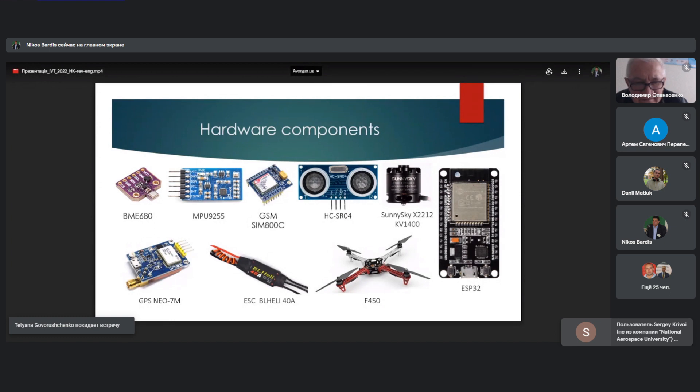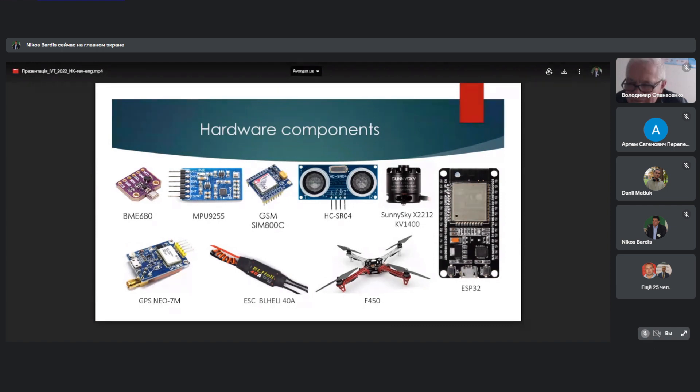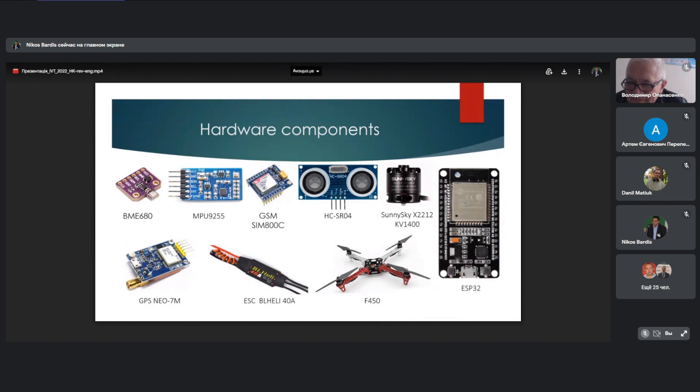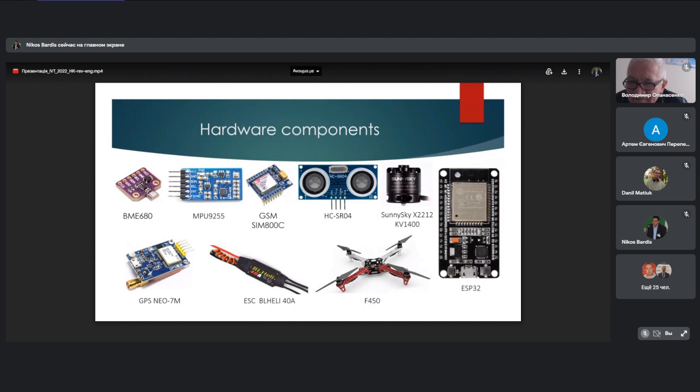GPS Neo7 is used for orientation in space. The HC-SR04 ultrasonic sensor is used for automatic start and landing. The GSM-SIM800C model is used to connect to the database without access to the internet. The MPU9255 sensor is also used, which includes a 3-axis gyroscope, a 3-axis compass and a 3-axis magnetometer.